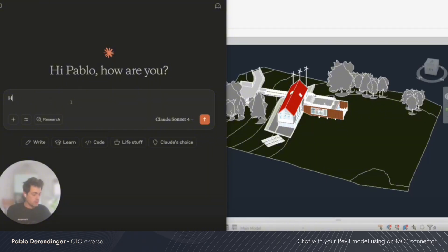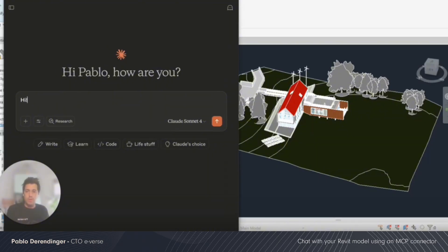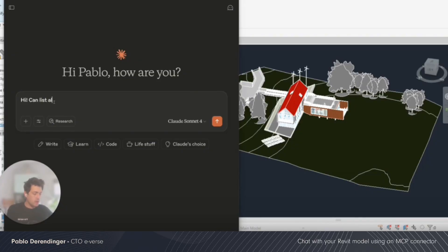So just saying hi, why not? Not being polite. So hi, can you list all the walls in my model?